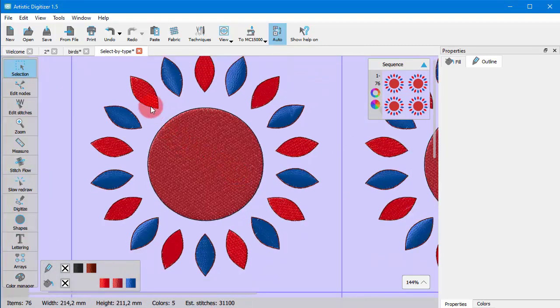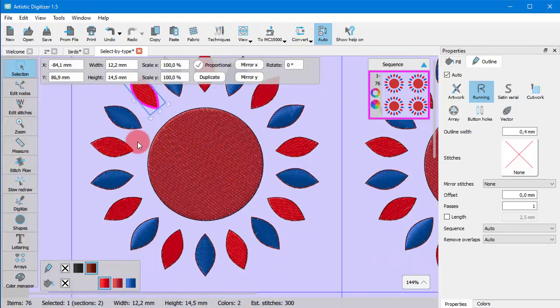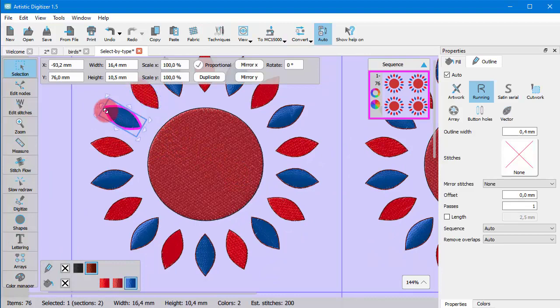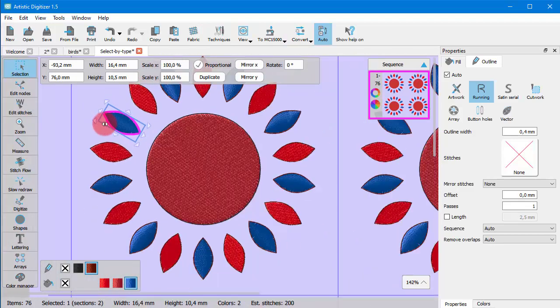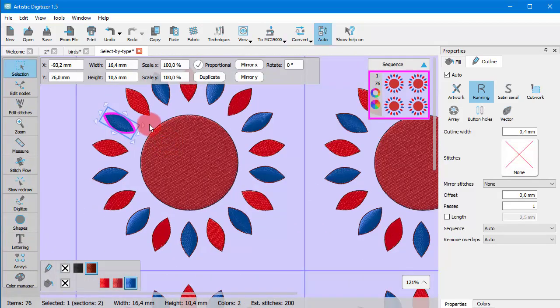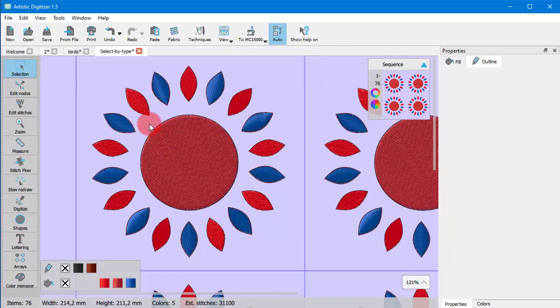For example, the red leaves are all step fill while the blue ones are satin. If you want to select all objects of a certain stitch type there is a special way to do that.